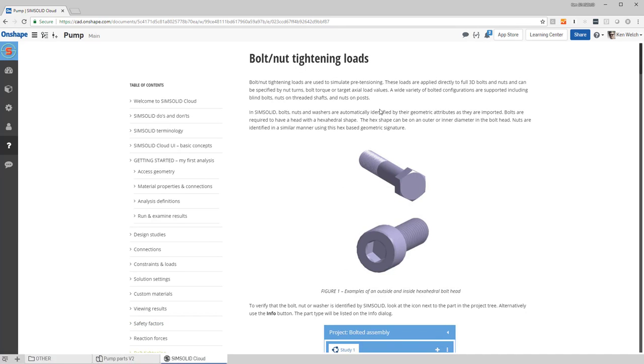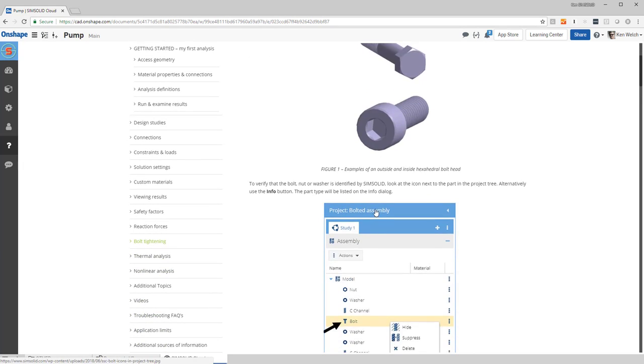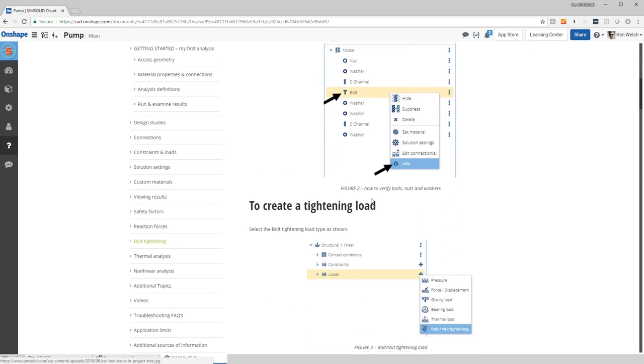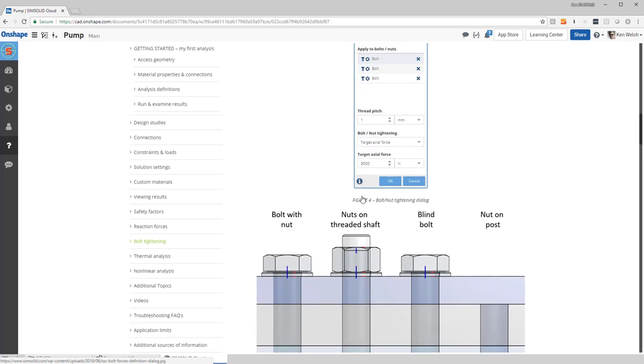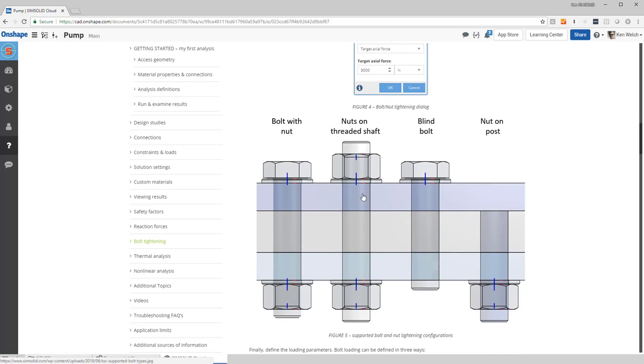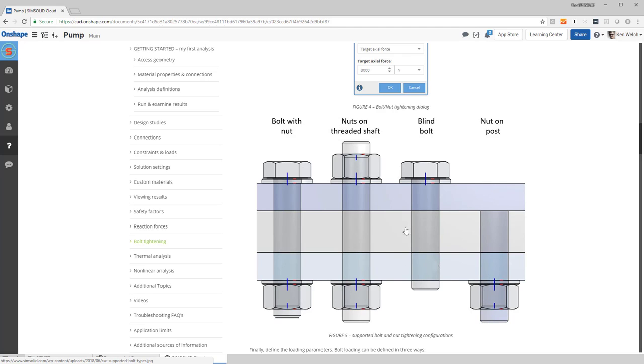And there's quite a bit of information about how we define the bolts, the interface to do it, how to create a tightening load, and in fact even the types of bolts and nuts we support. We can do either a bolt nut combination, nuts on a threaded shaft, a blind bolt, or even nuts on a post.